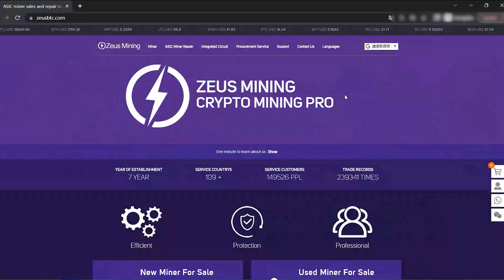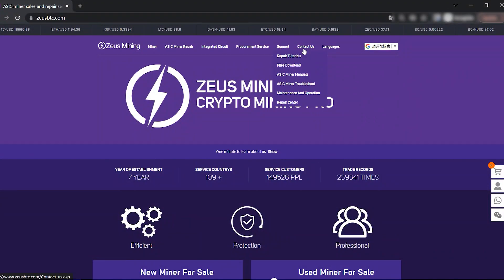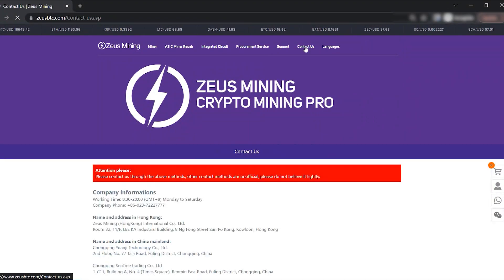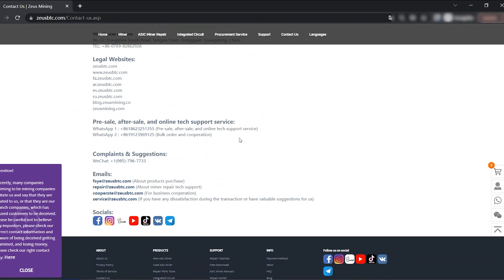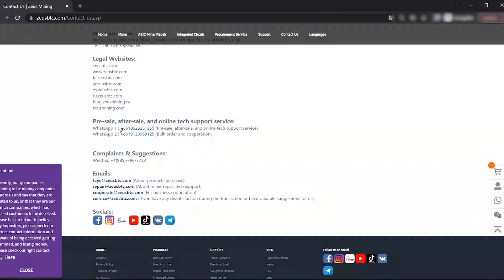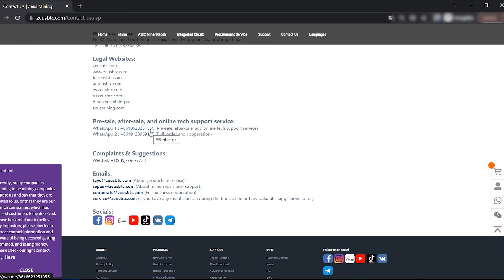If you are a friend who understands miner maintenance, when you encounter repair problems, you can also find WhatsApp or email on our official website to get free technical support.